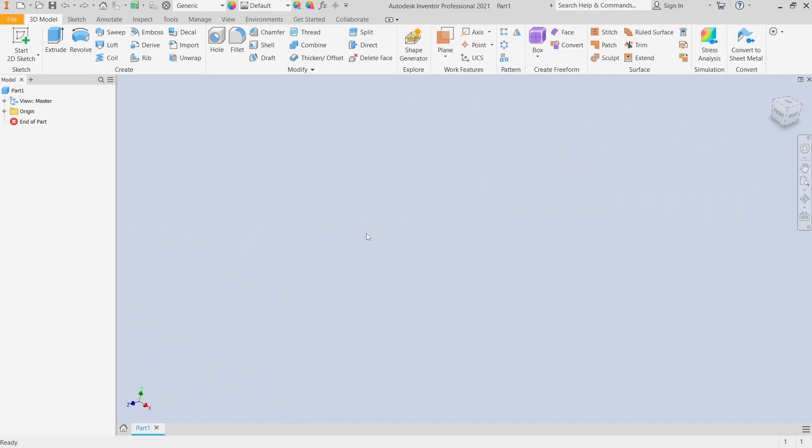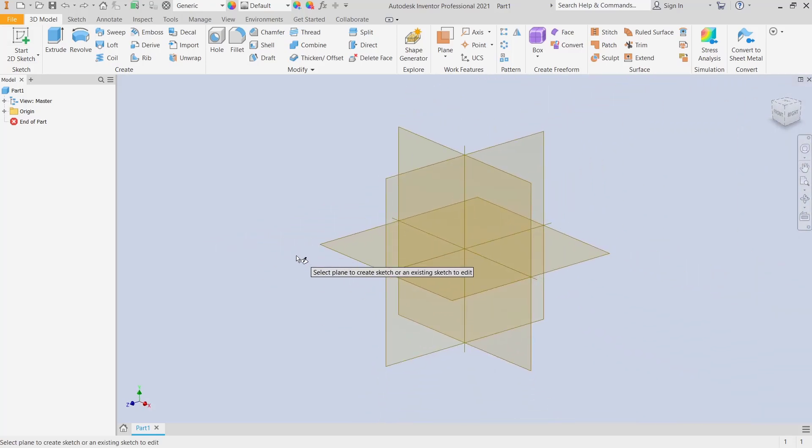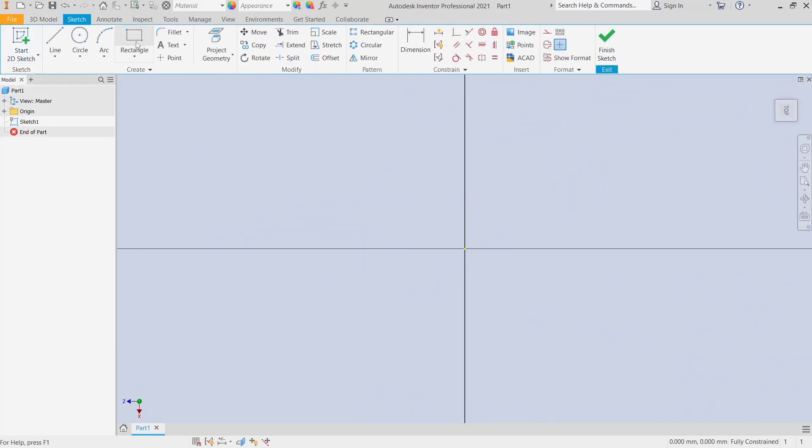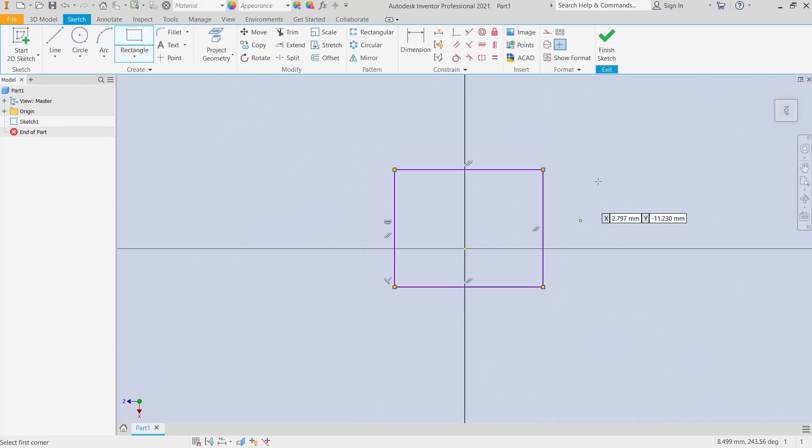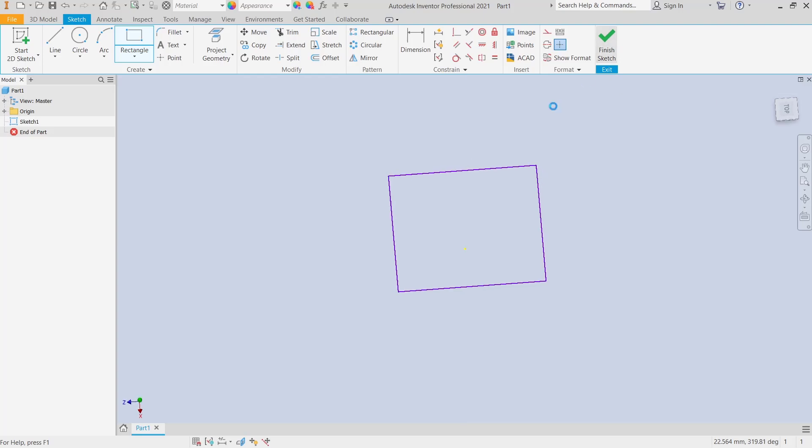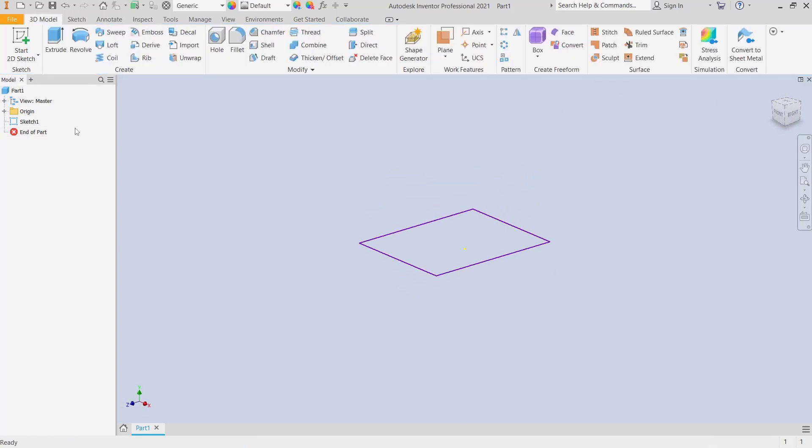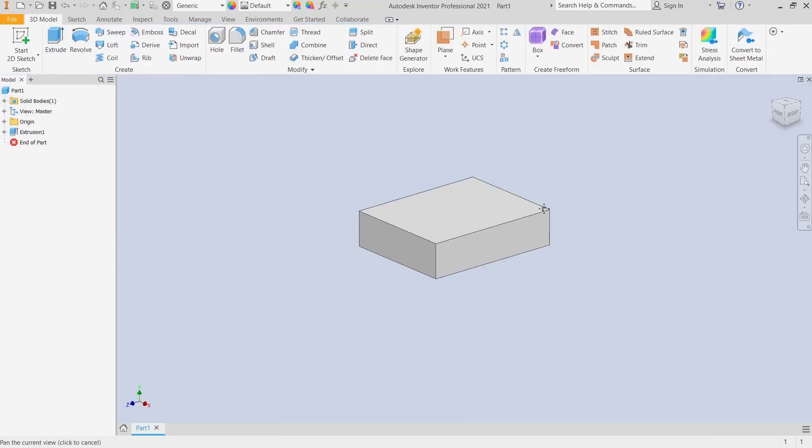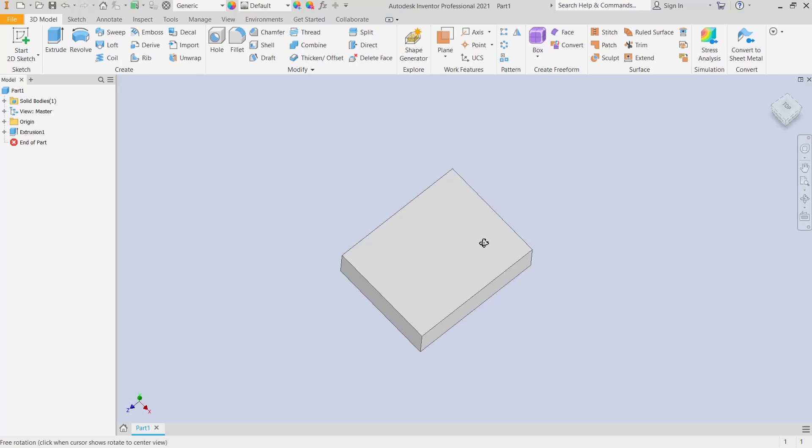Hello everyone, today we are going to learn basic Inventor tutorial on how to make holes. For example, I will create a sketch. You can choose the top plane and create a rectangle, click finish, and use extrude tools to convert it into 3D.